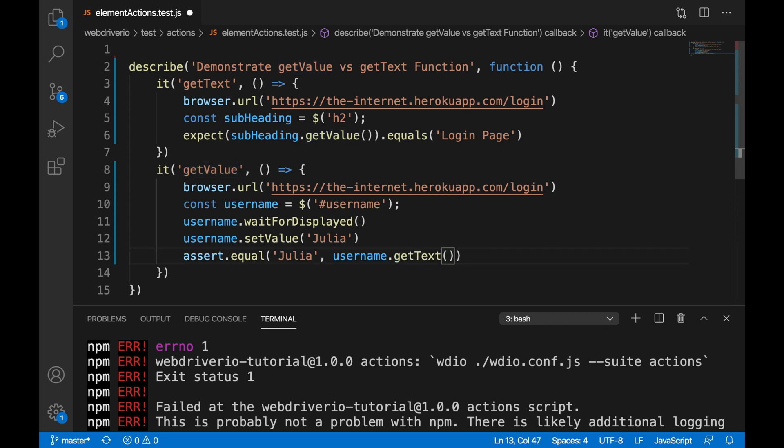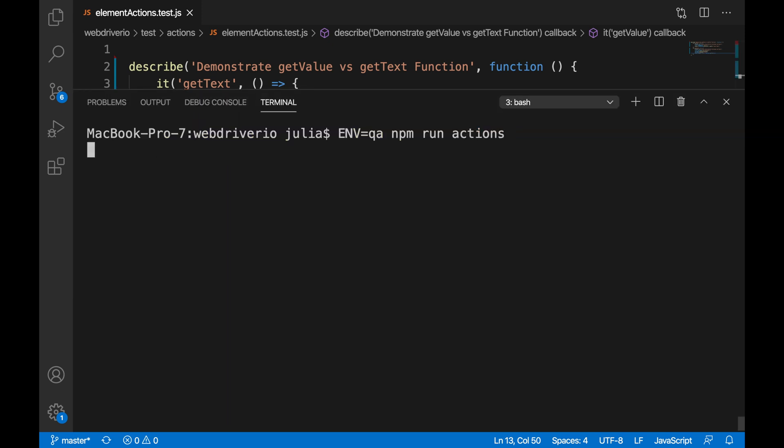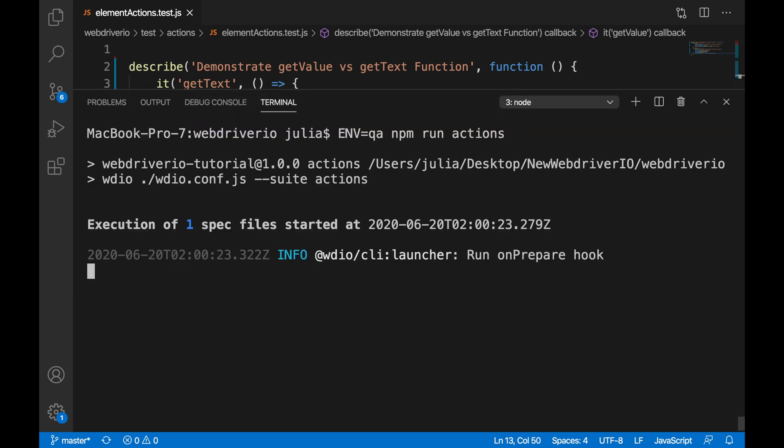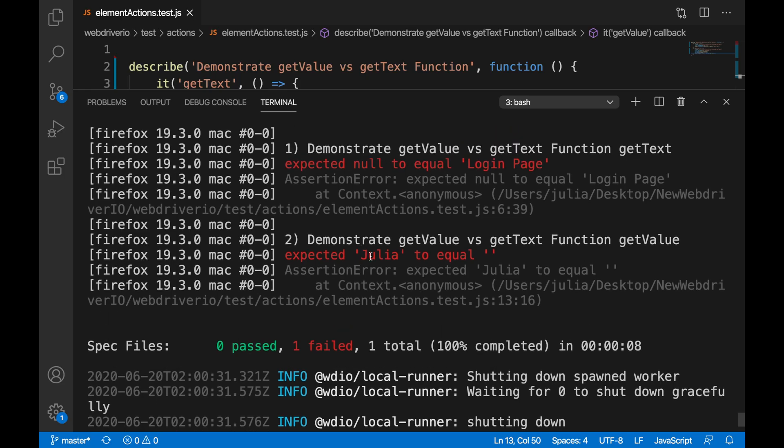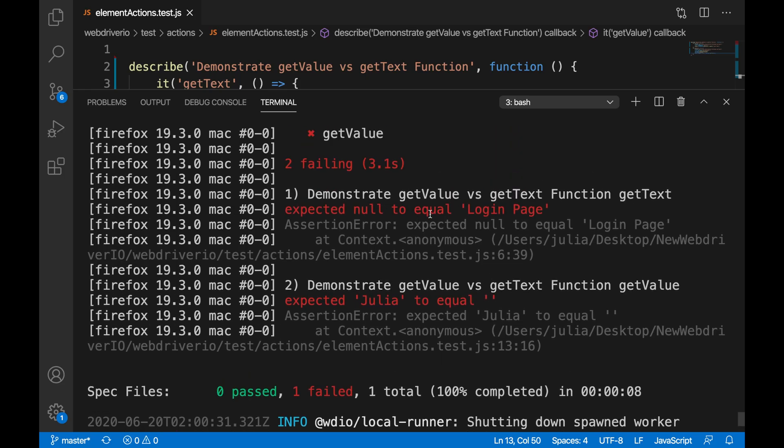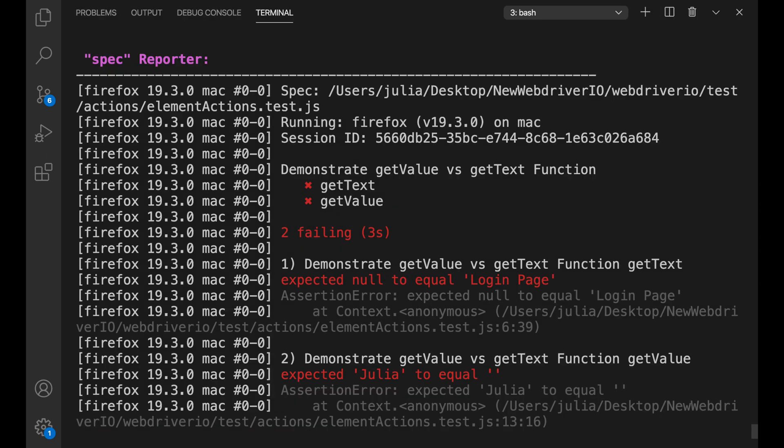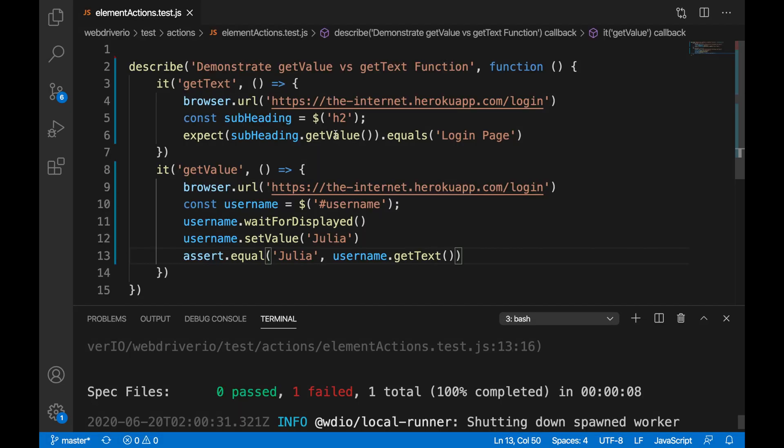And if we do the same thing to getValue where we have getText instead, we will get a different error, but it has the same cause. We will get the error expected Julia to equal to empty string. This is because we are trying to get the text of an input field when we should be using getValue.